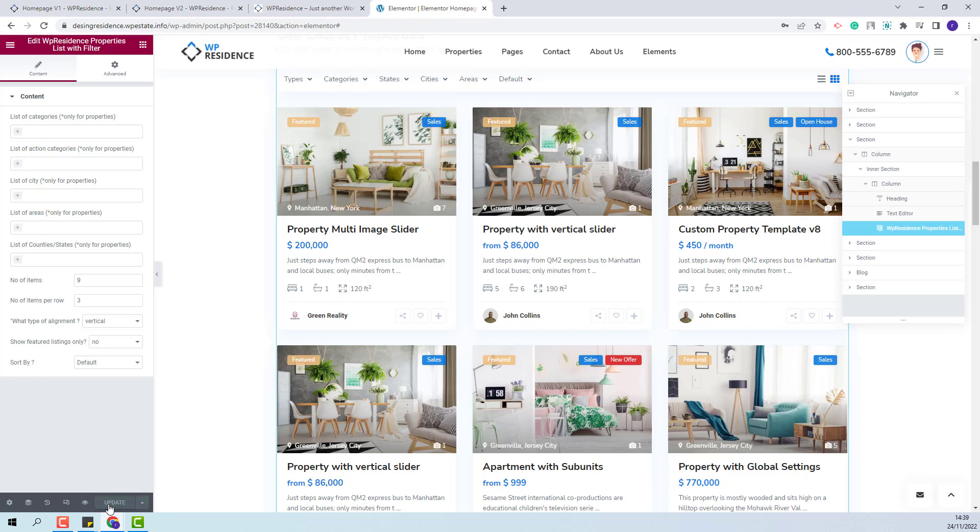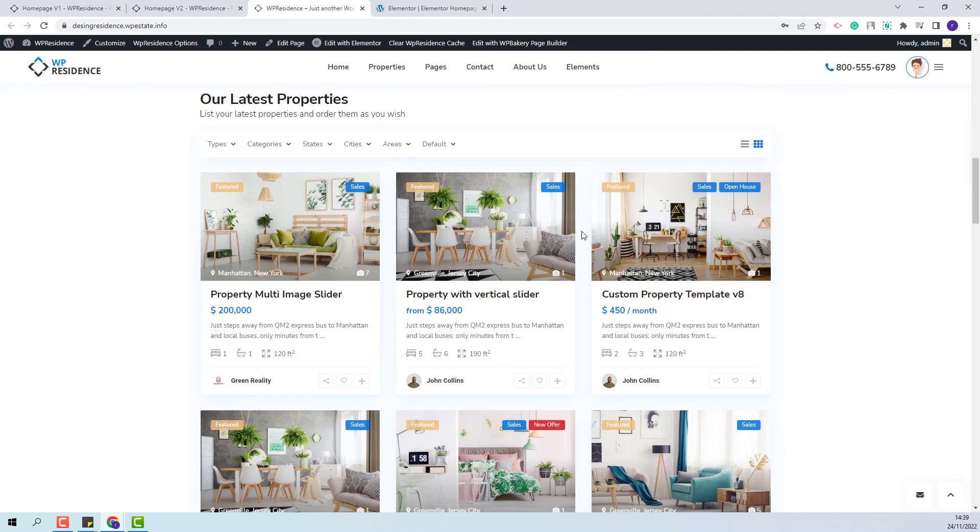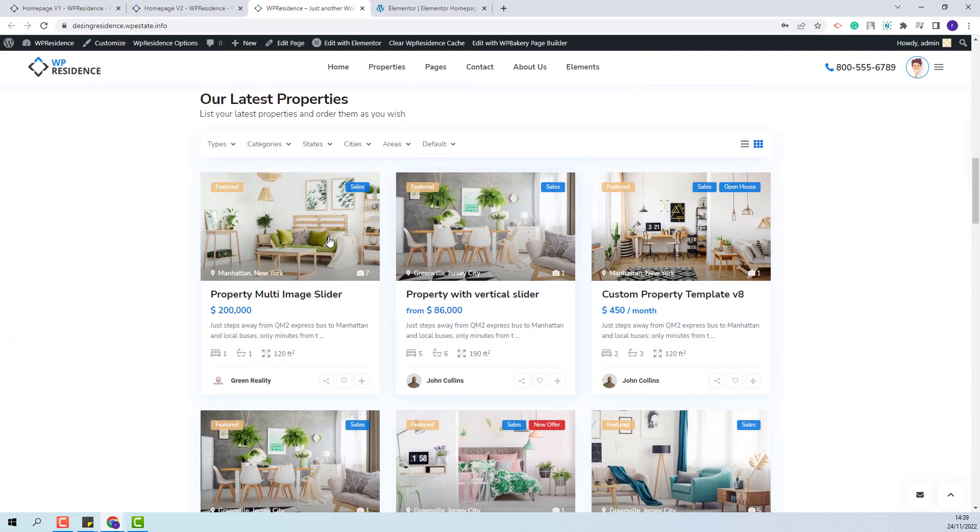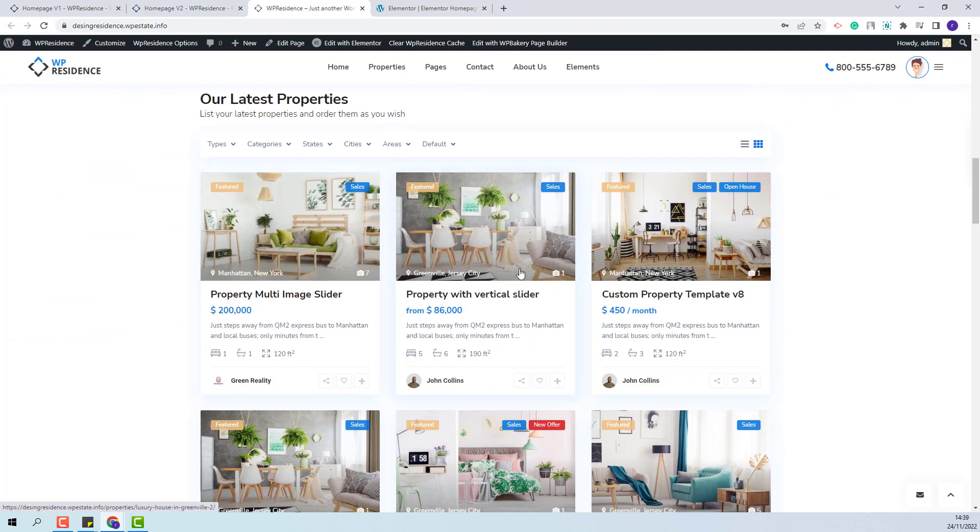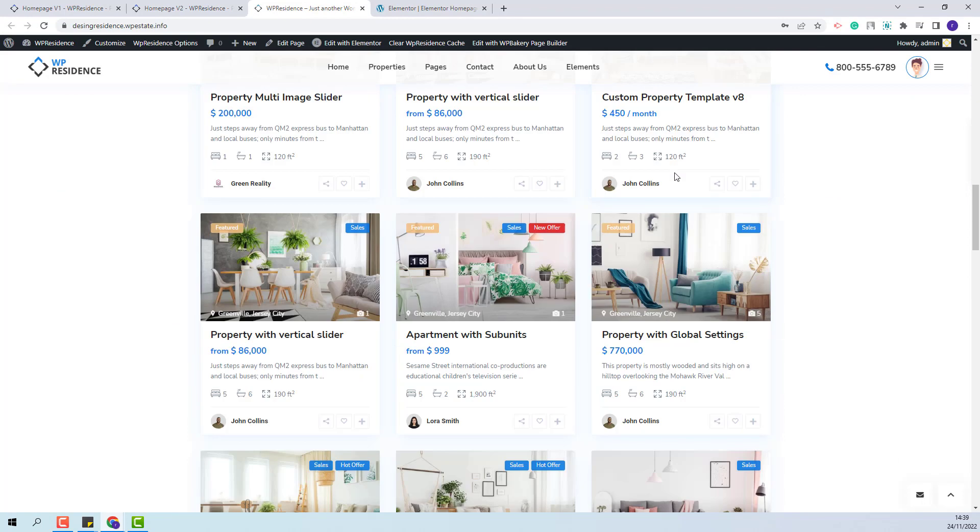I will update the changes made. And now on home page I will have the list of properties with filters.